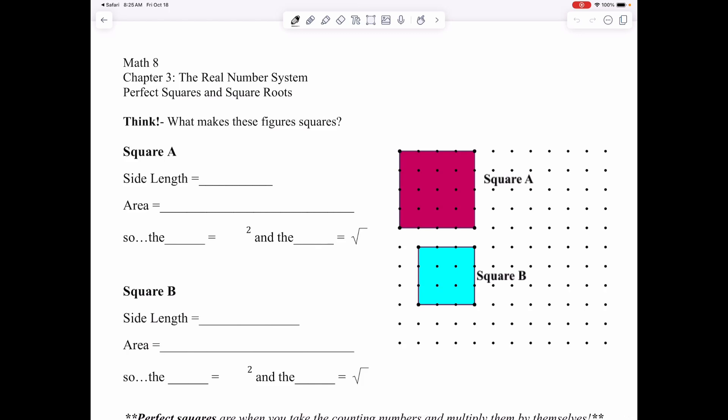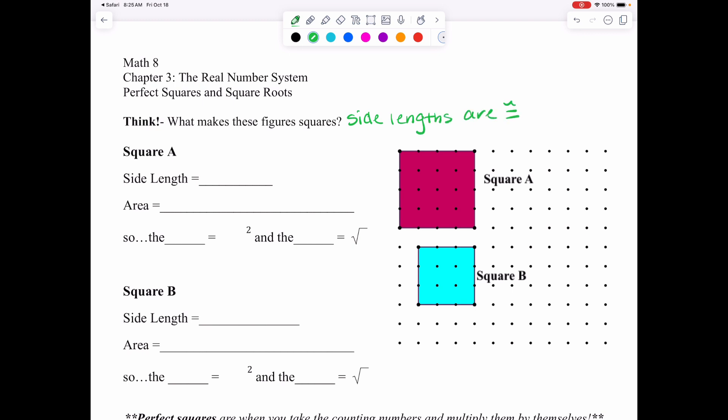Today's lesson is called Perfect Squares and Square Roots. First, think about what makes these figures squares. Look at the picture below — you have Square A and Square B. What makes a square a square? We know the side lengths are equal, or congruent — that's really the vocabulary we should be using. Congruency just means they're the same. So all the side lengths are the same, and there are four right angles.